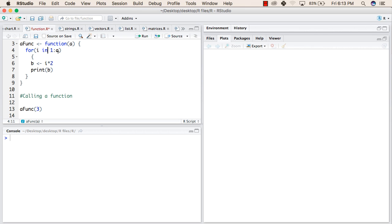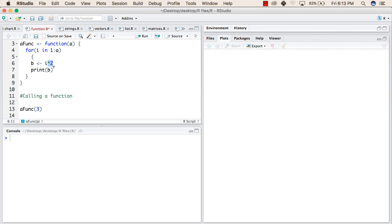So this time, this for loop will execute like, it will start from i in 1 to 3. The value of a is 3. So it will go from 1 to 3. So every time i will have, first time, the value of i will be 1. Then b will be 1 multiplied by 2. So this will print 2.